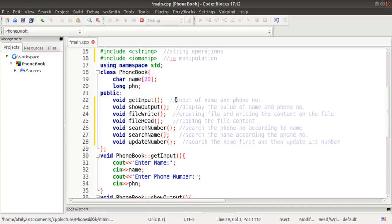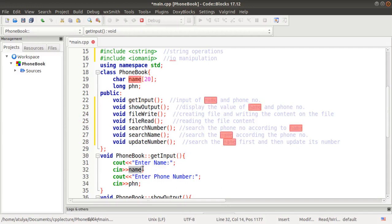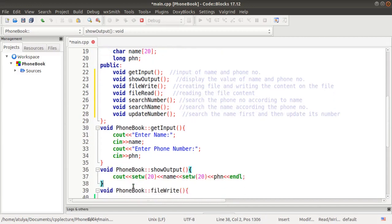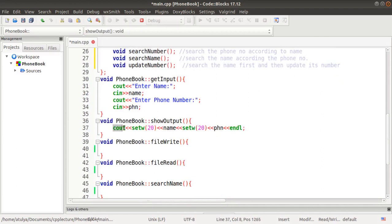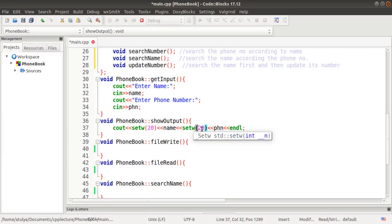These are the required member functions. Outside the class, we define get_input: we display 'enter name' and use cin to take name input, then display 'enter phone number' and take the phn variable input. In show_output we use setw(20) from iomanip to create a 20-character-width column for the name and another setw(20) column for the phone number, followed by endl.